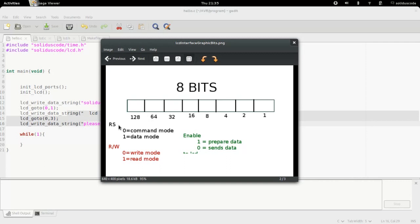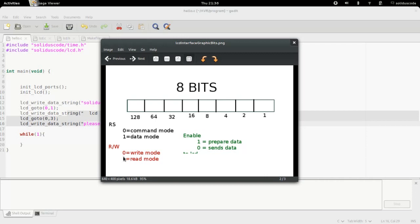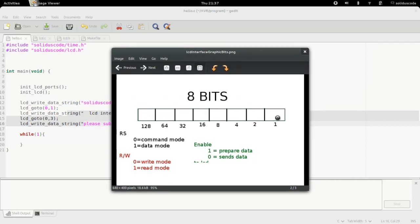The definition of these pins are as follows. The RS pin is when it's low it's going to be in command mode. When it's one it's going to be in data mode. And the R slash W is for reading or writing. When this pin is zero it's going to write information to the LCD. When it's one it's going to read information from the LCD to the microcontroller. And enable bit is going to be toggling from one to zero, high to low. This is a way to have a clocking system for the LCD.